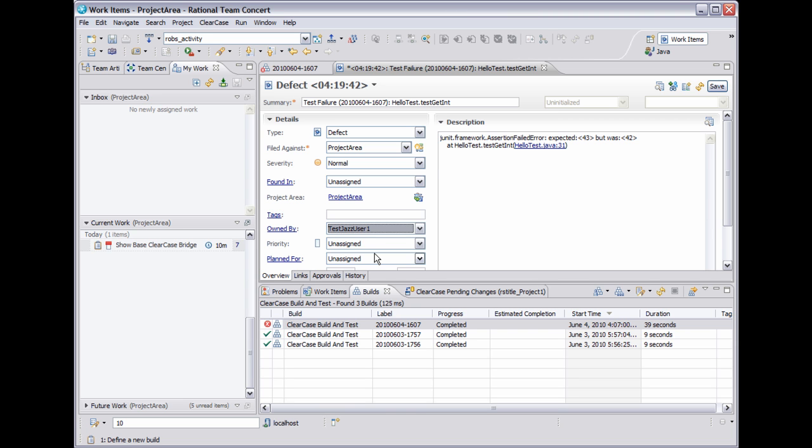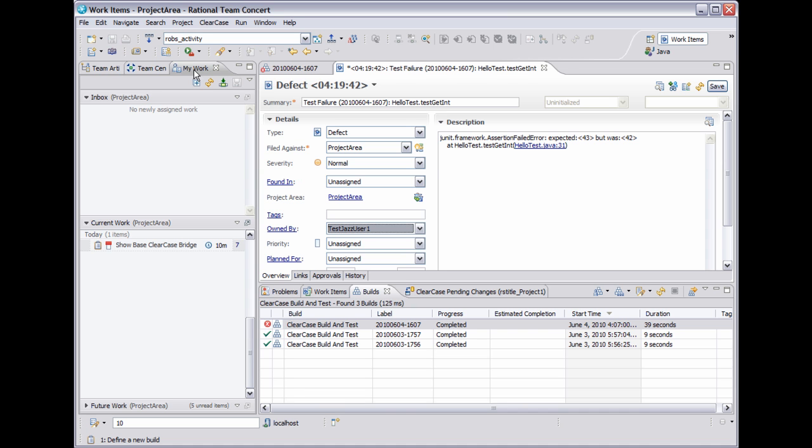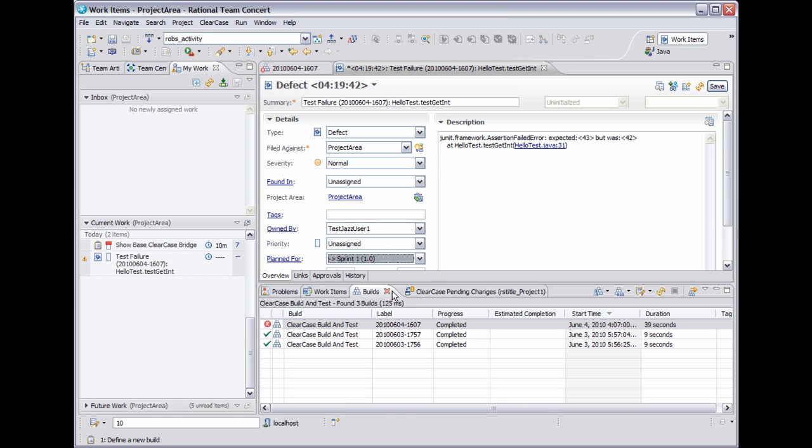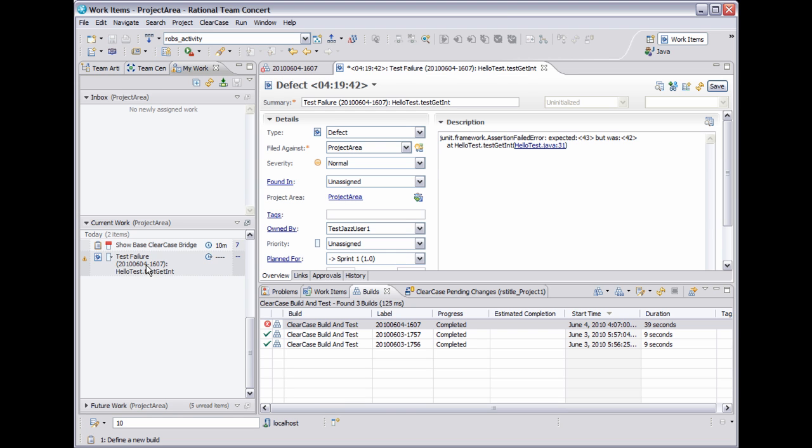One way of viewing plans is my work which is open right here on the left. Now notice if I plan this work item for the current iteration, how it automatically appears in the my work plan. So I'll save this new work item.